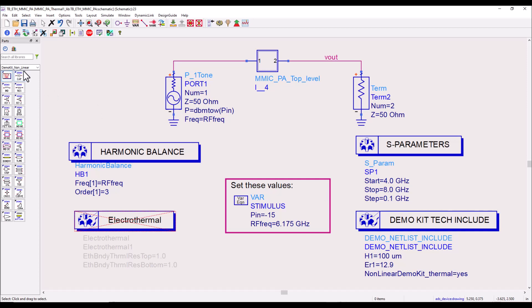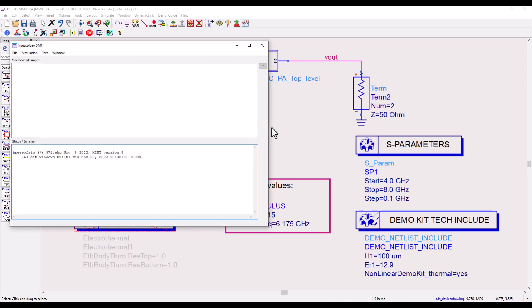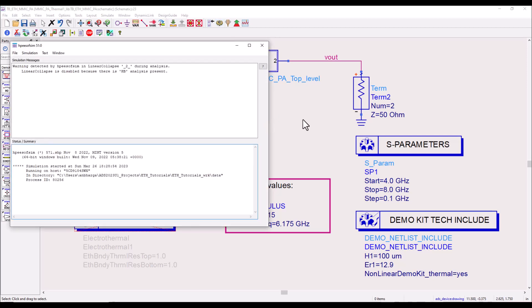All this amplifier components come from ADS demo kit which ships with ADS, called demo kit nonlinear, which has all the components that are thermally enabled as a normal foundry PDK. Let's go ahead and run a normal circuit analysis first and look at the circuit response.